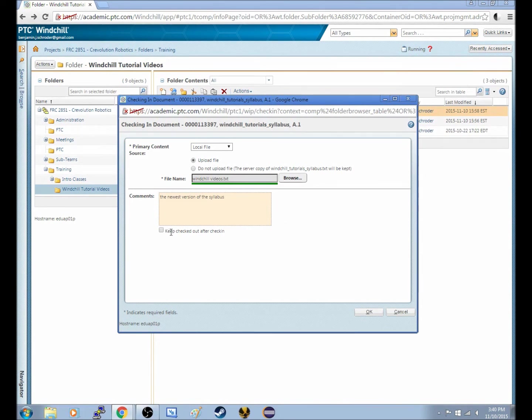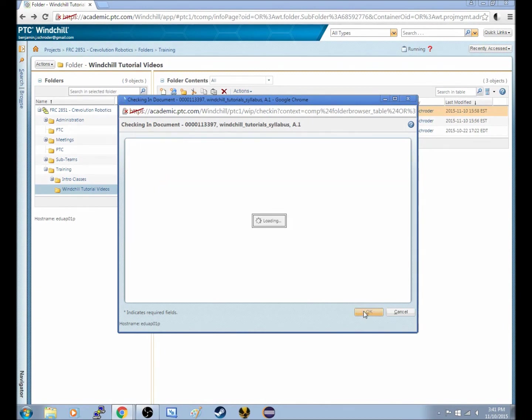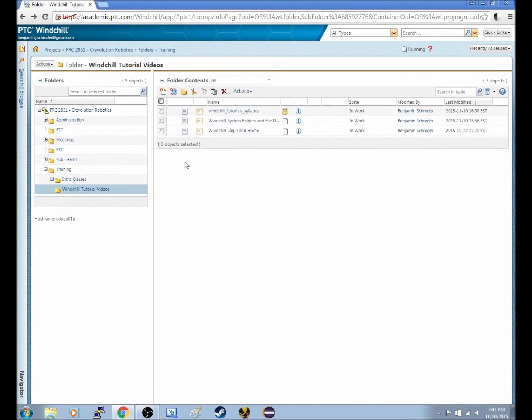And then there's an option to keep checked out after you check it in, which in this case is just uploading the newest version in case anyone else wants to use it. But we're going to leave that unchecked, because we just want to put the new version out there for anyone to get to it. So we'll click OK, and as you can see now, that checkout symbol is gone.